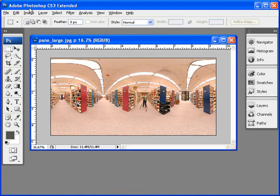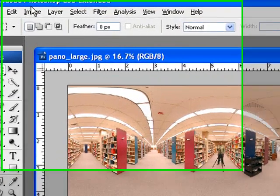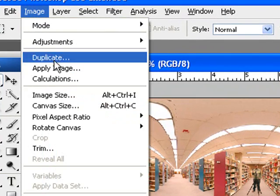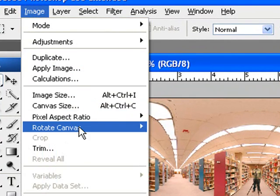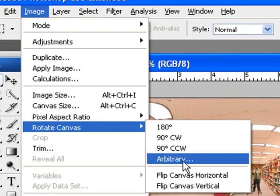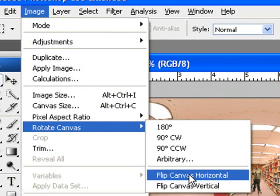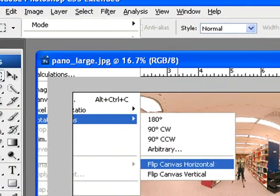First, you need to flip the canvas horizontally. So go to Image, Rotate Canvas, Flip Canvas Horizontally.